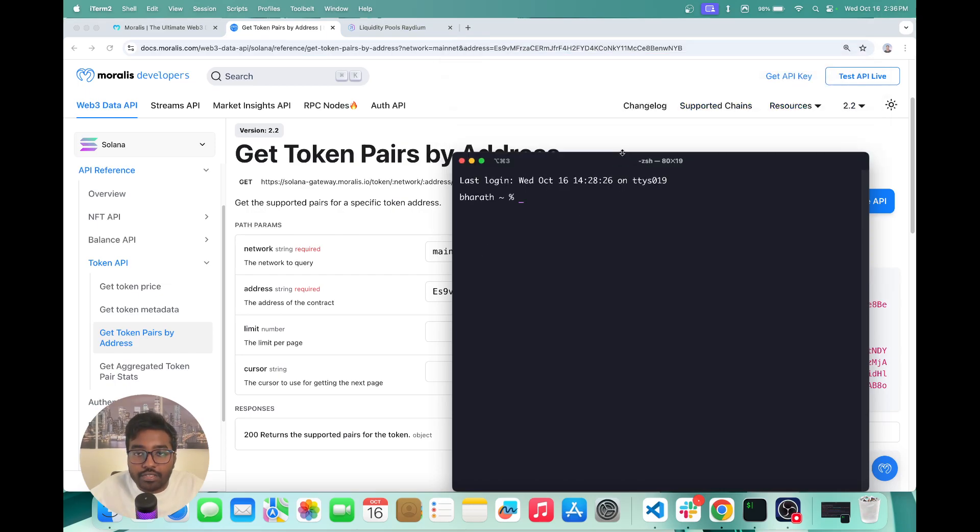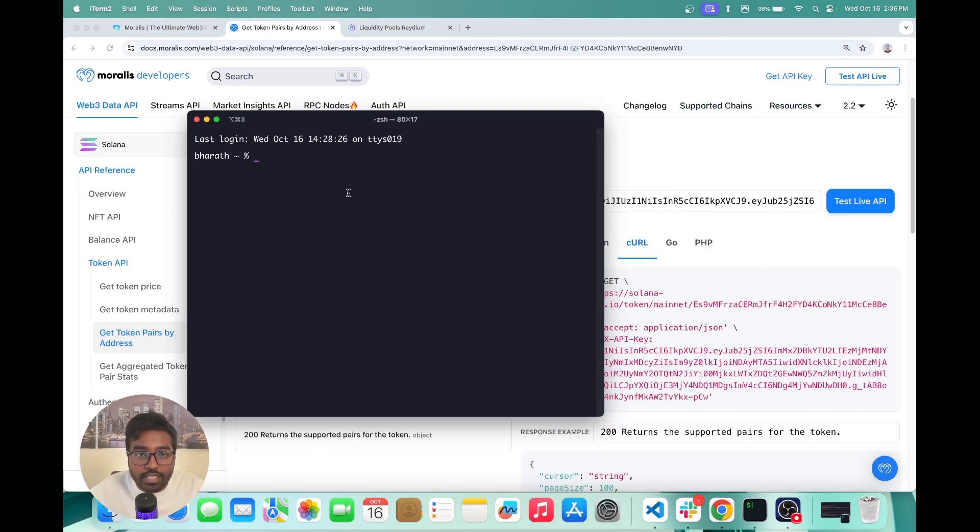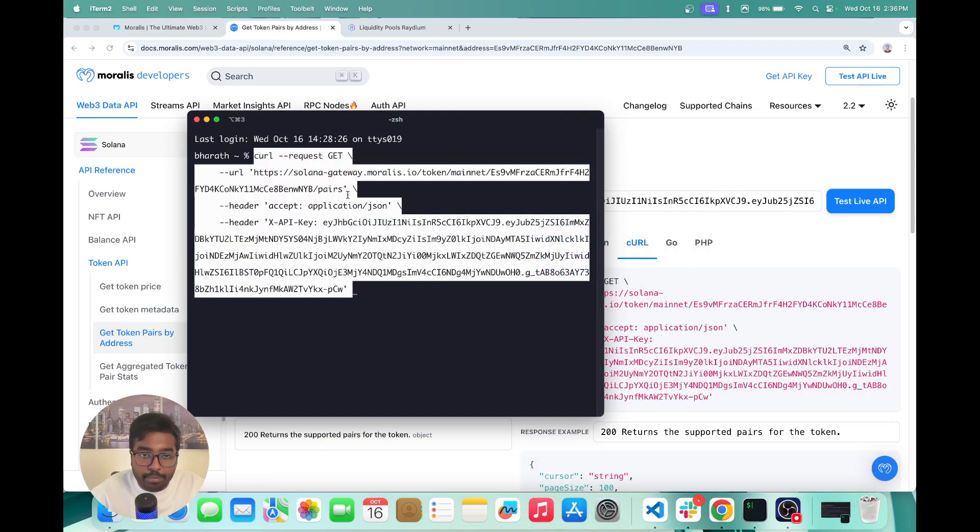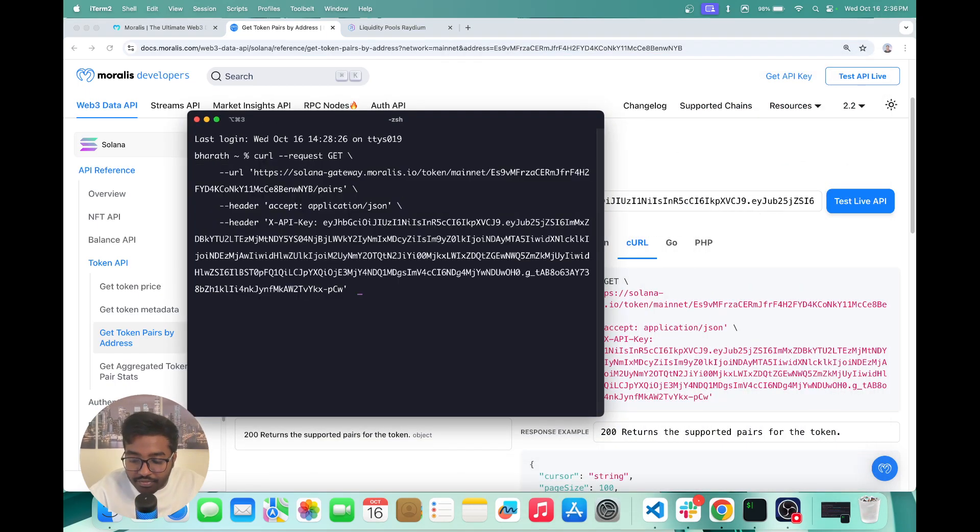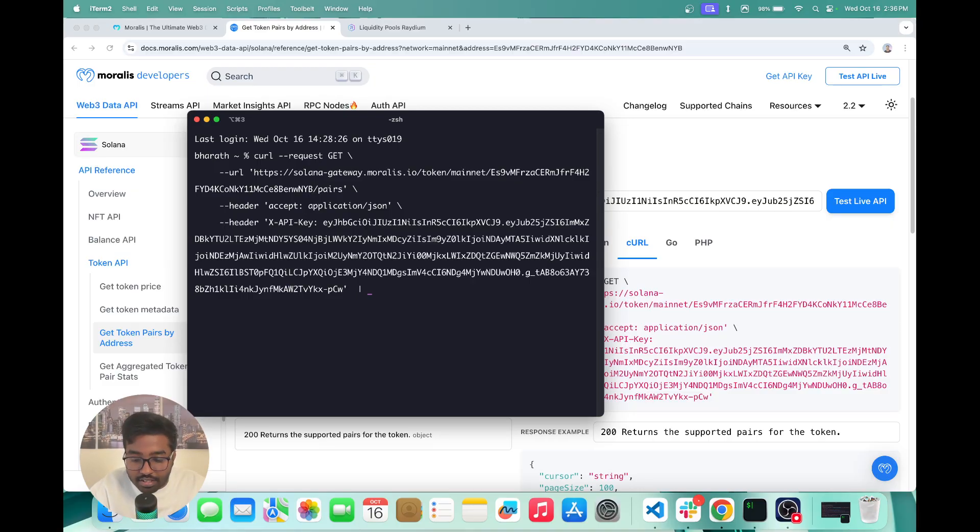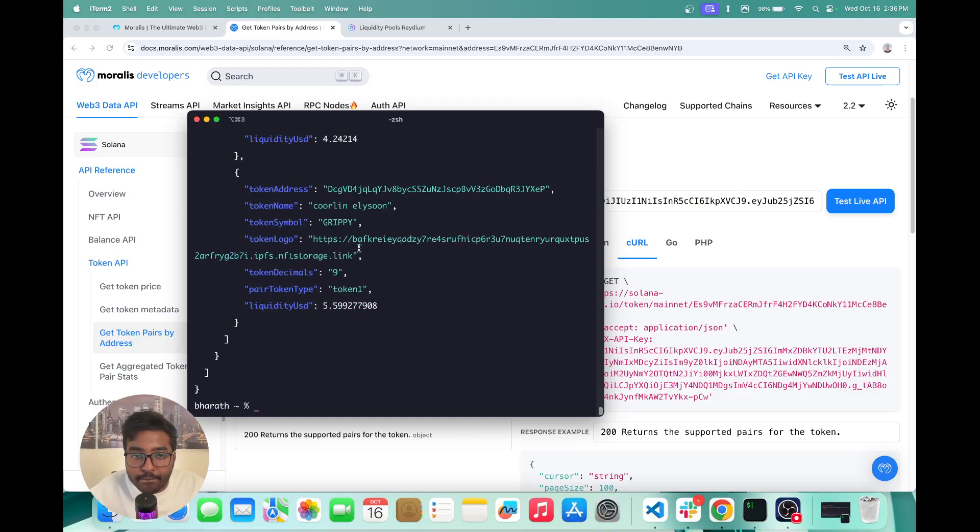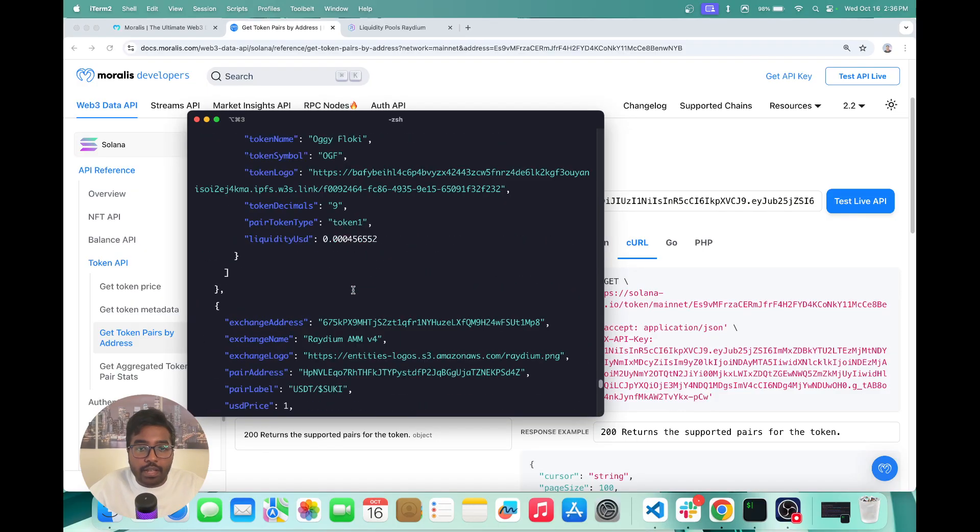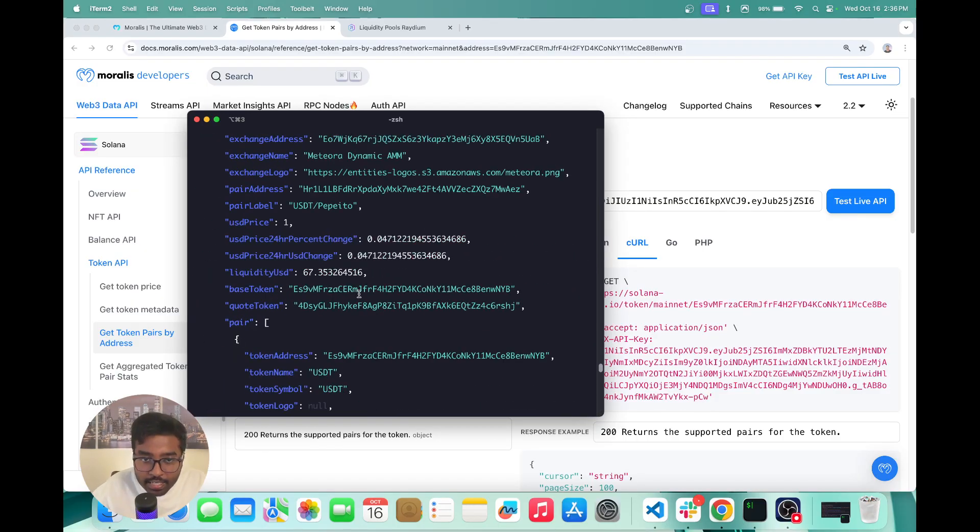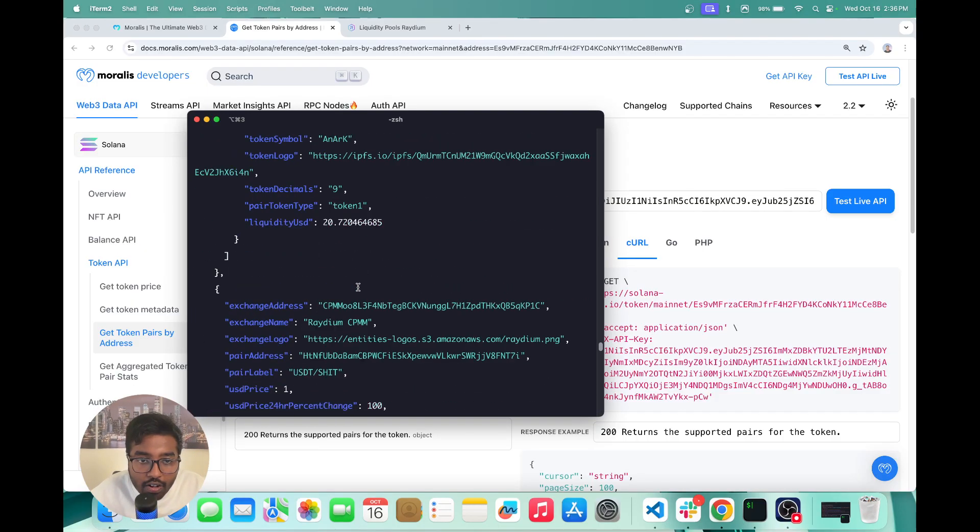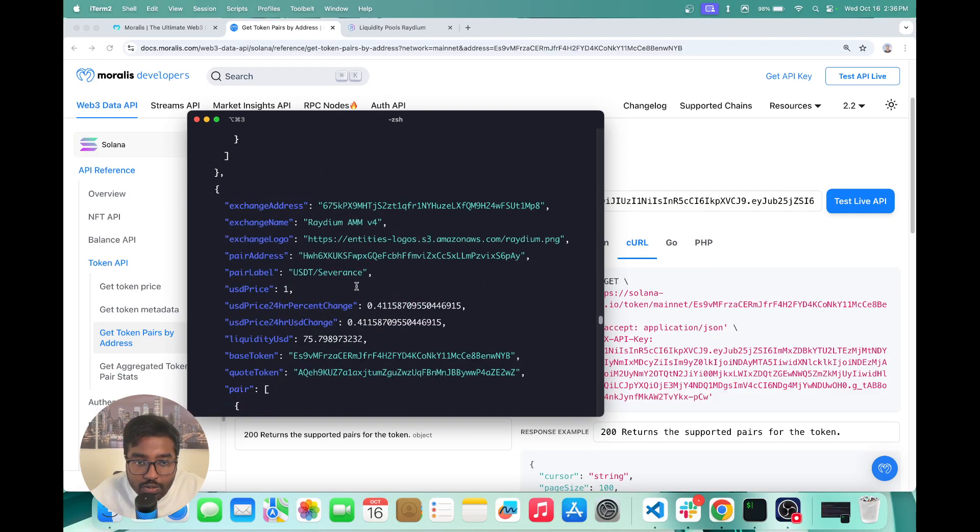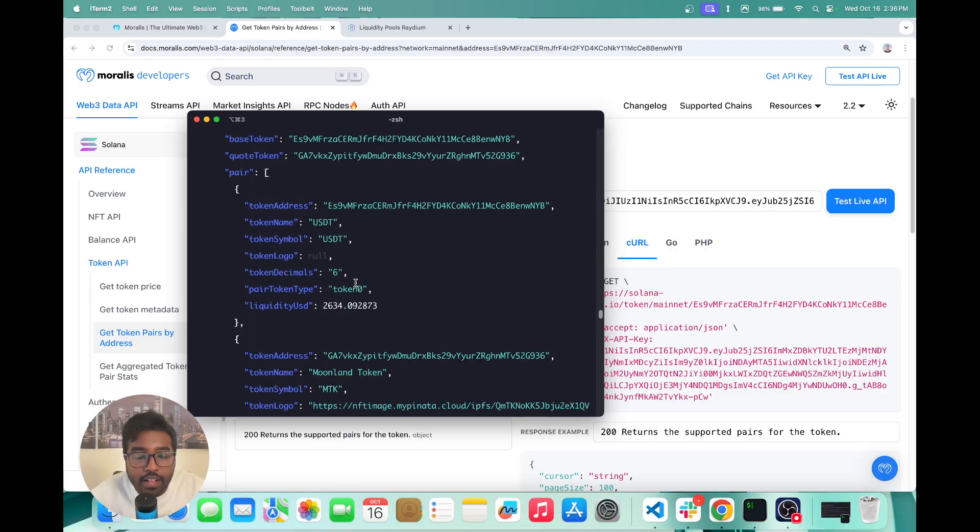So now let's actually try this API out. Yep, so you can basically see the response, we get all this data in just one API call.